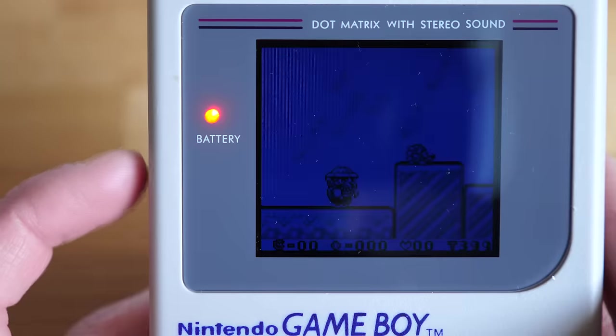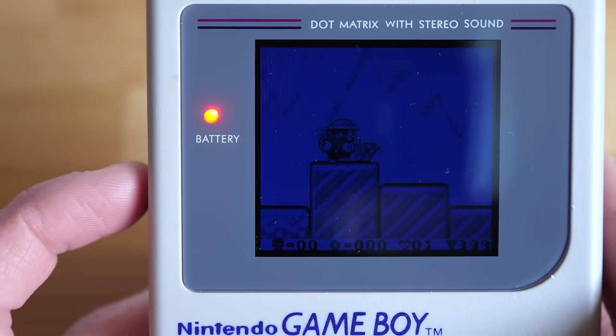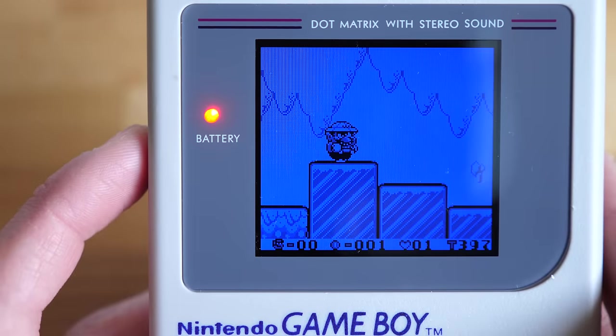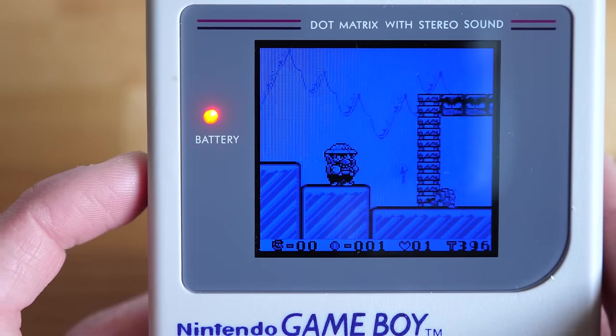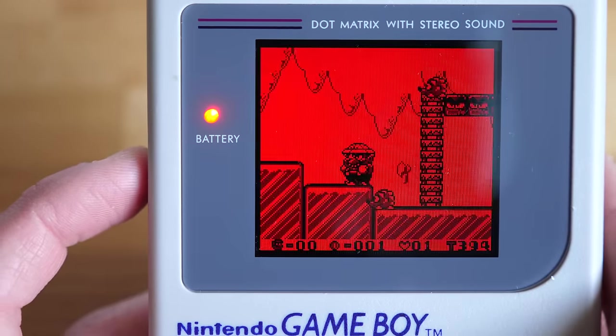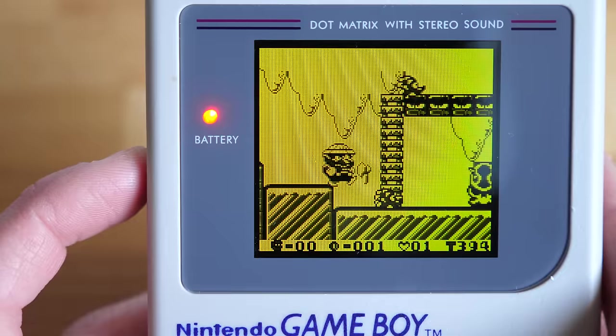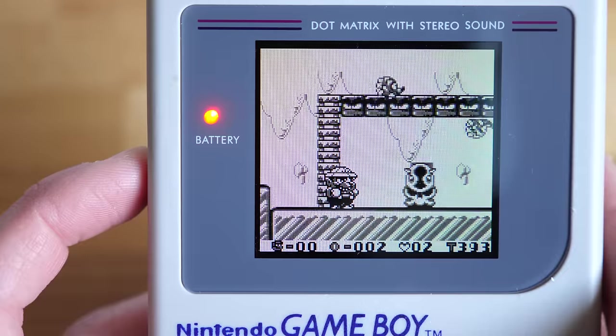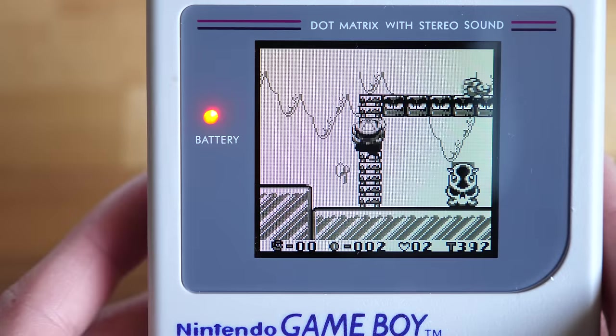Not only can the background color of the screen be changed, similar to that of an RGB backlight, but there's also a couple of color palette options.